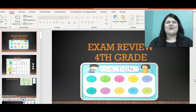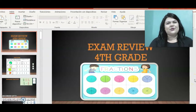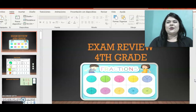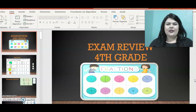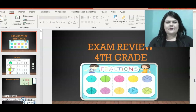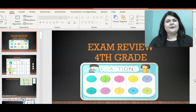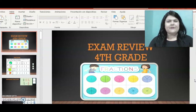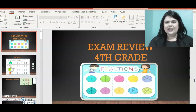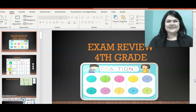Hello everybody, I miss you so much. I hope you are well. In this video I'm going to explain some topics that come on your exam and give you a brief review. Let's start.